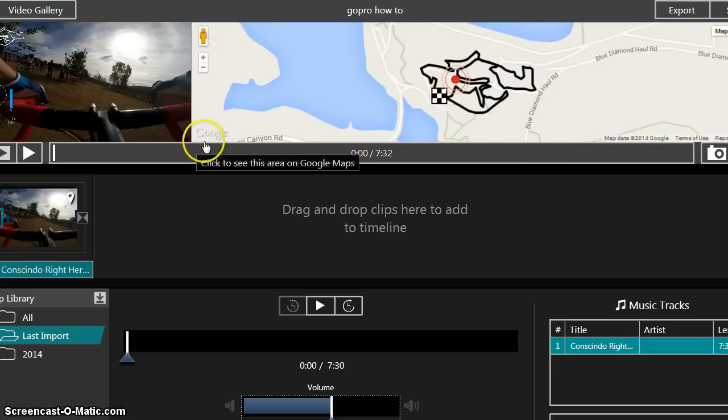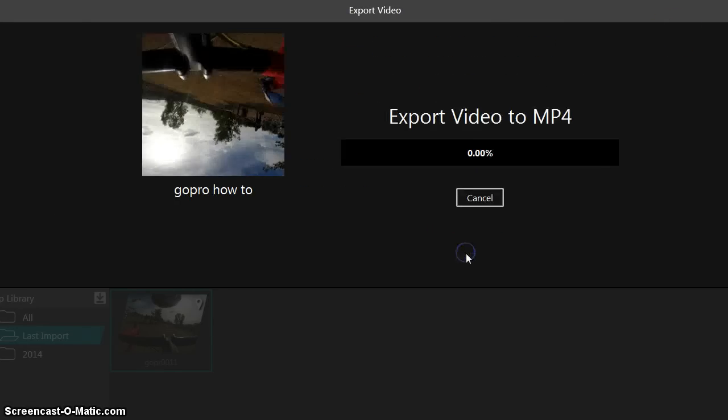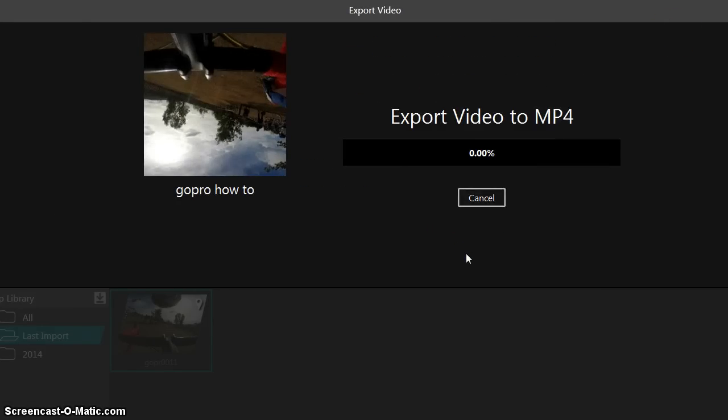When you've got everything the way you want it, you just click this export button, choose your settings. I choose the highest res and you click export and you sit back and wait. That's it everybody. Thanks for watching. Talk to you next time. Thumbs up if you found this video helpful. Appreciate it.